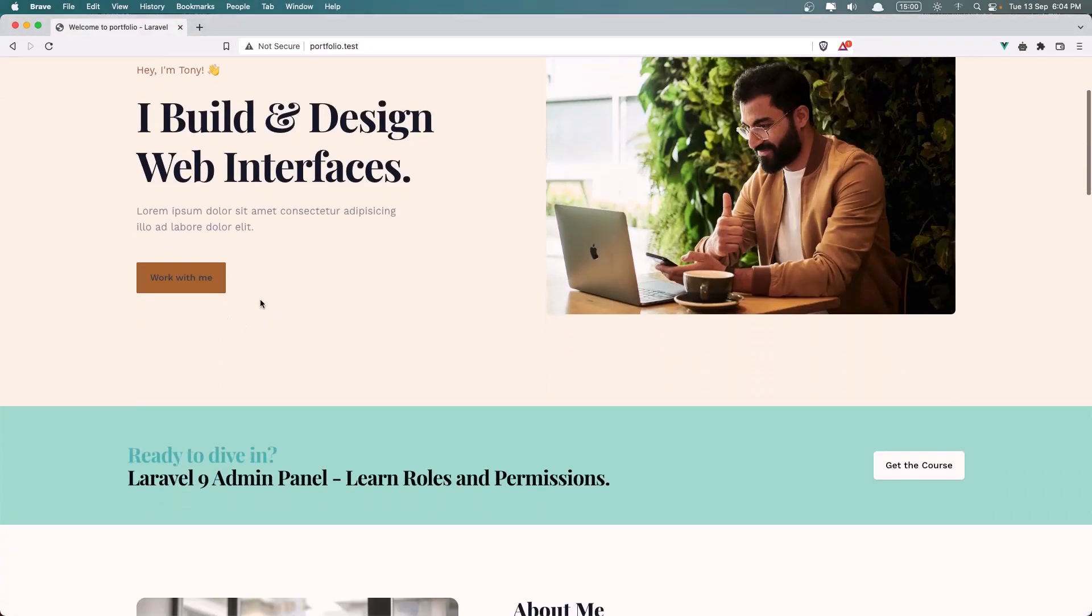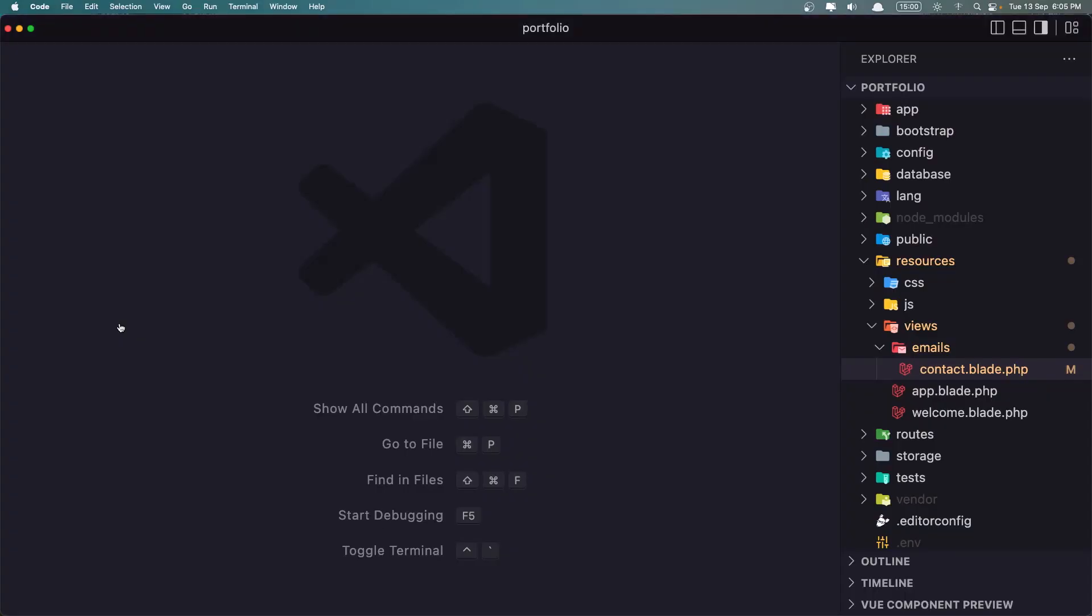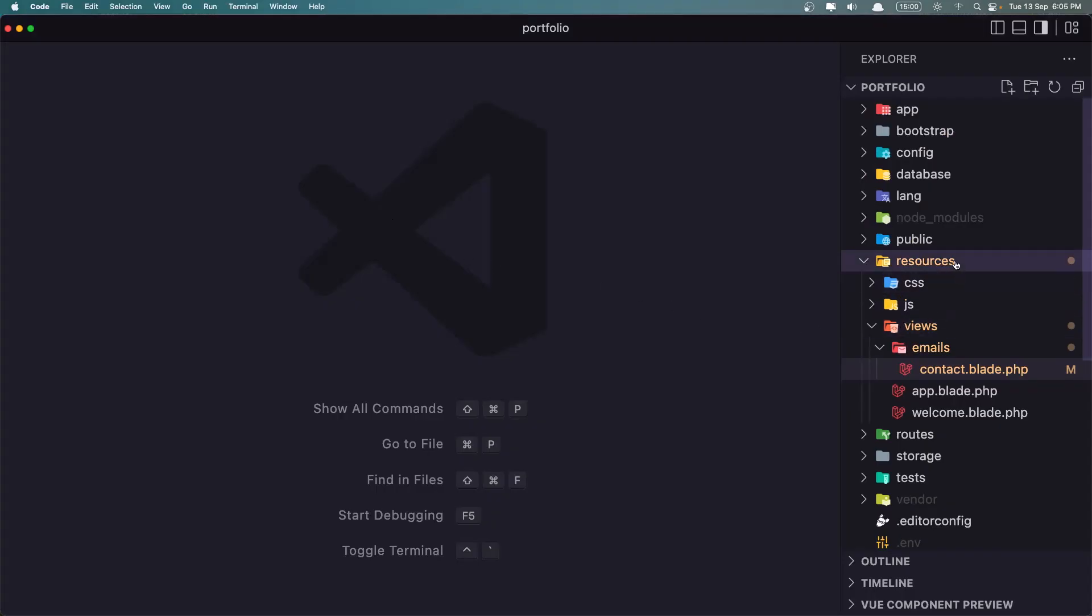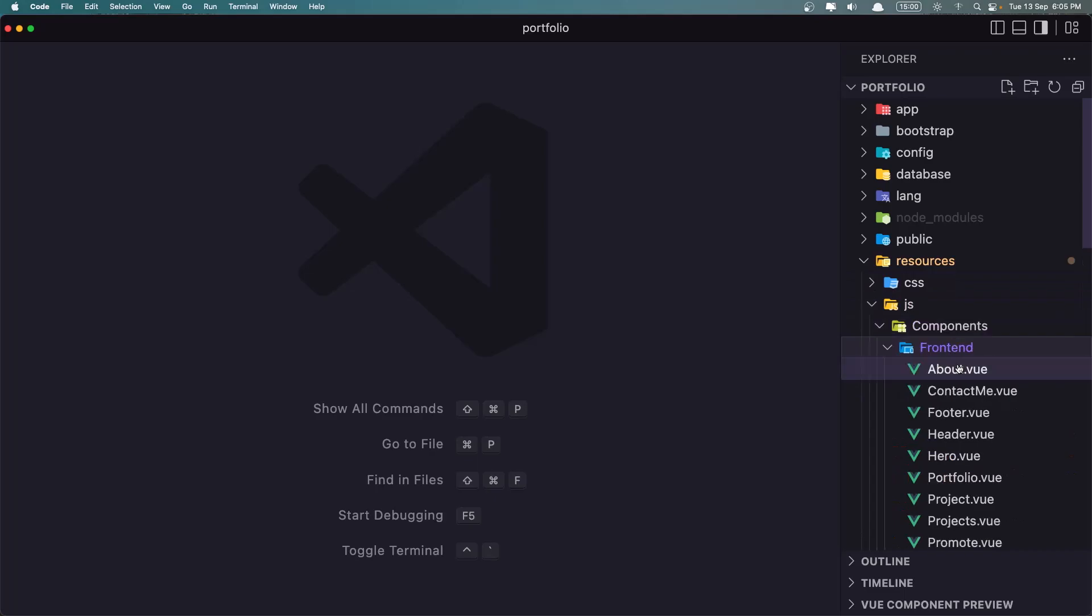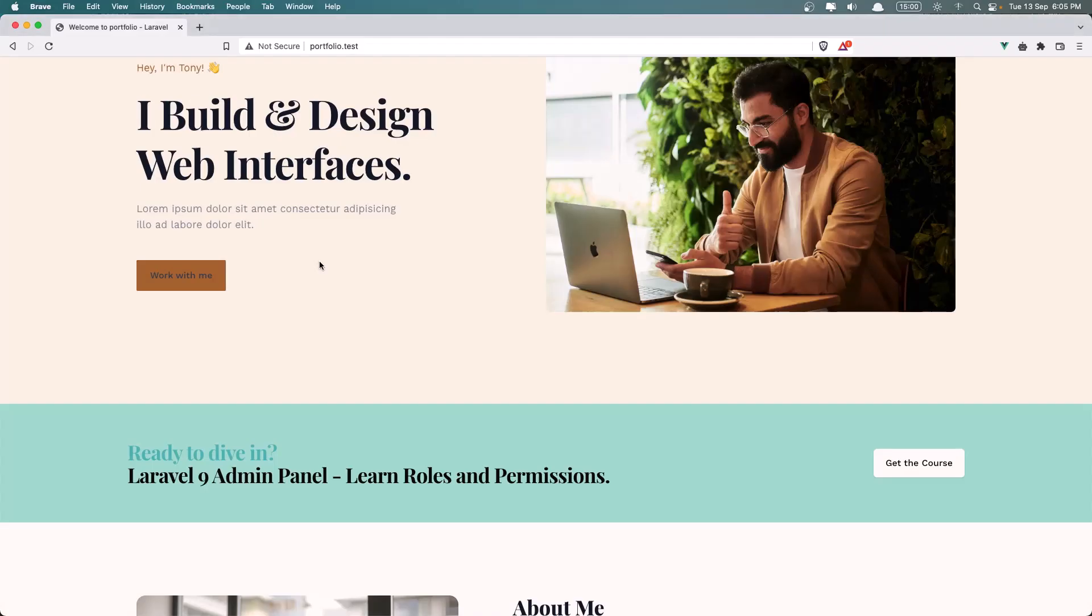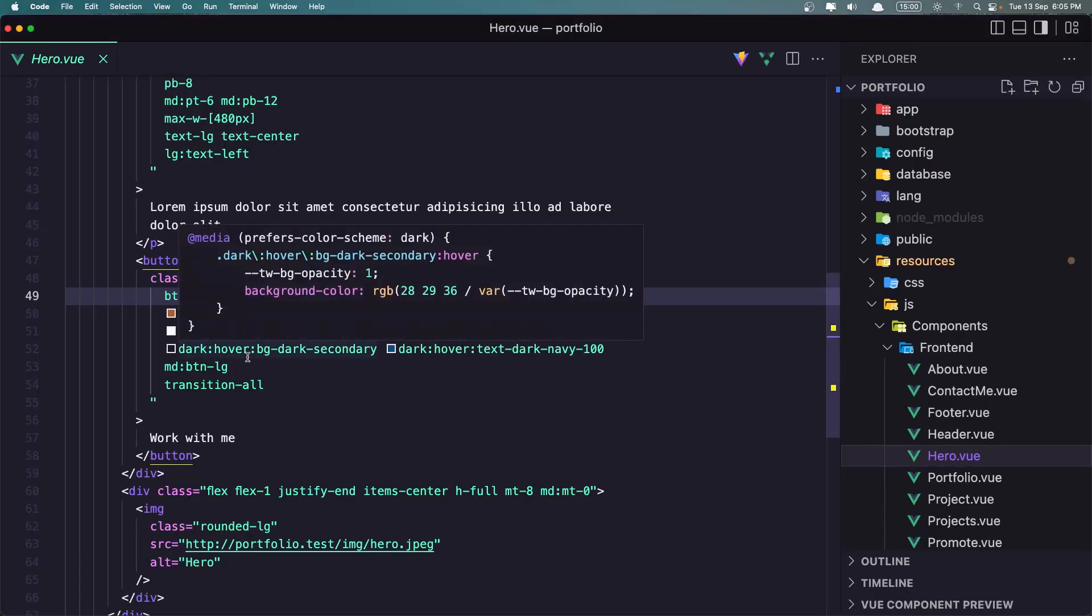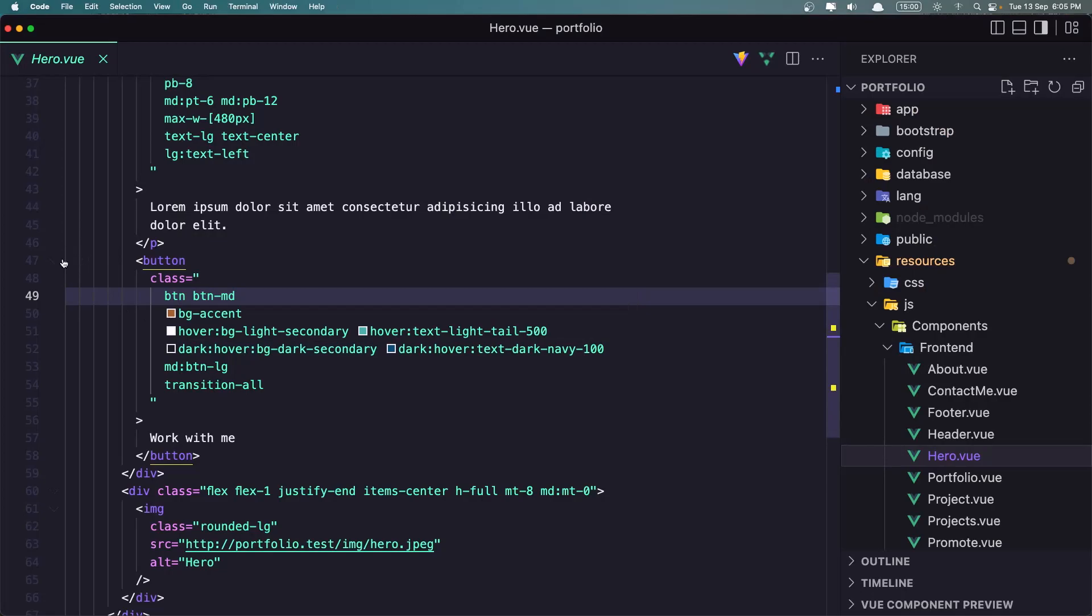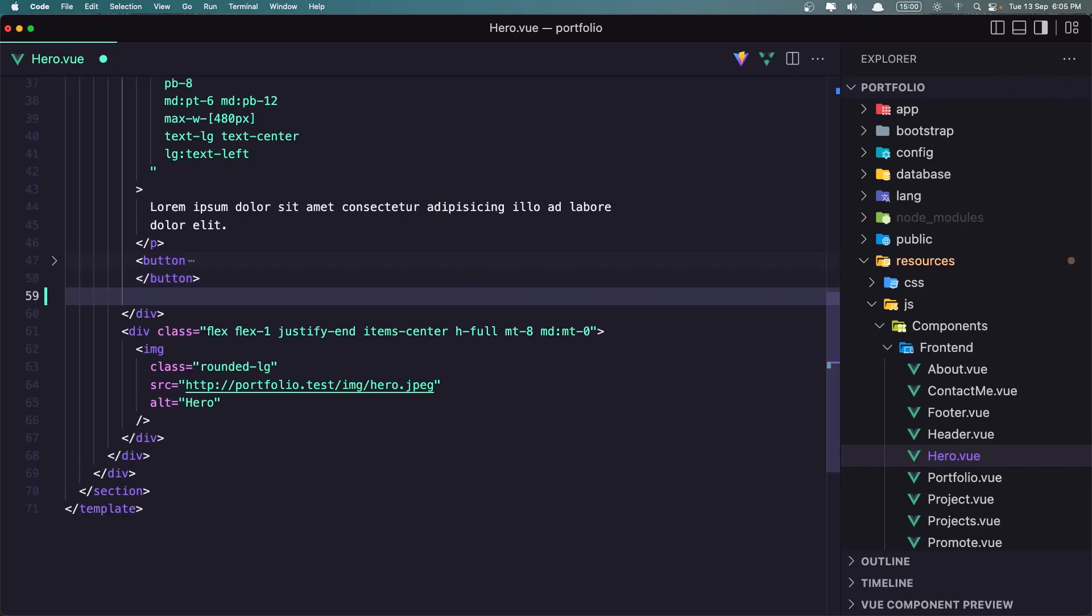And let's add here the links for the social icons. Now, as I said, you can go and find your icons, what you want, but I'm going to add four of mine. So inside the hero component, frontend hero component, and I'm going to add it after the button work with me, which is here.